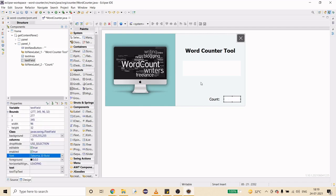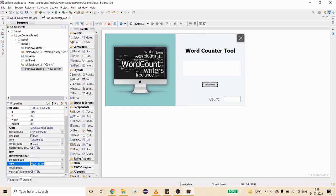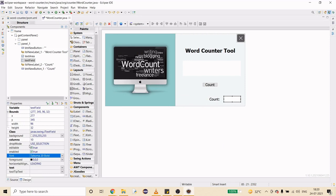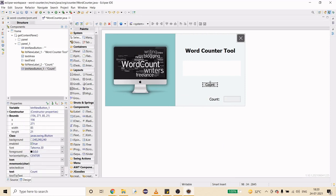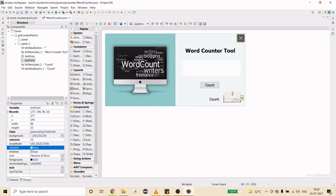Now I'll create a large count button and name it 'Count'. I'll make the font size 20 and ensure the text field is non-editable. Let me size things up a bit more — looks good. The count button is sufficiently sized.